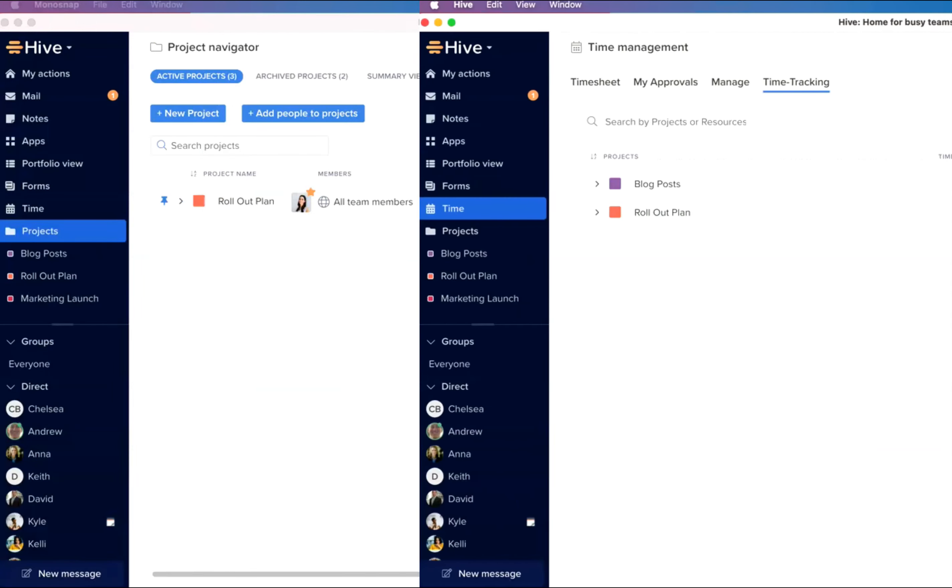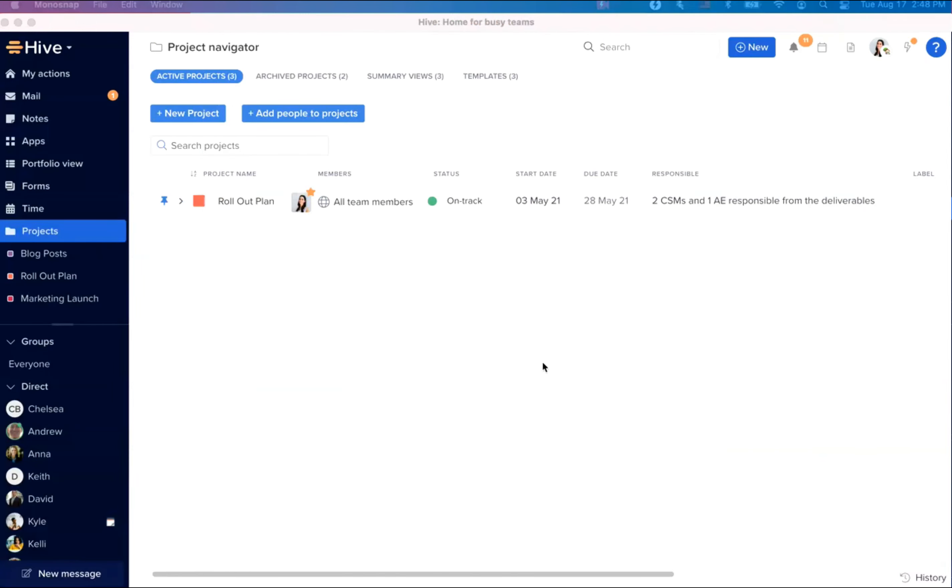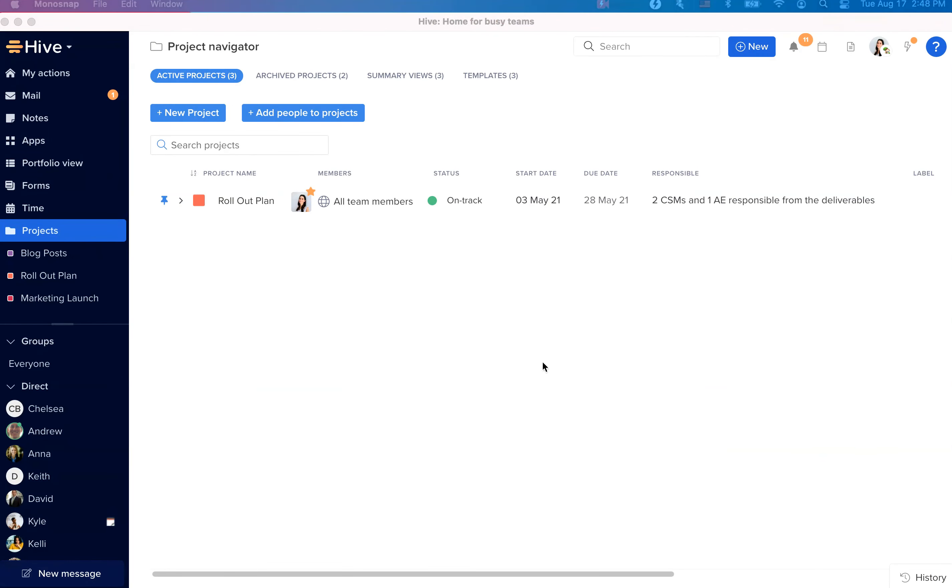And last but not least, you will now have the ability to add placeholders in action templates. Previously, you would apply the action template and then go in and add placeholders.